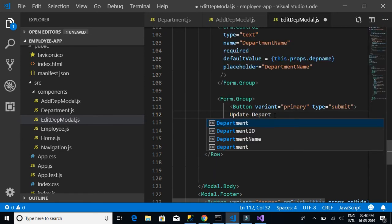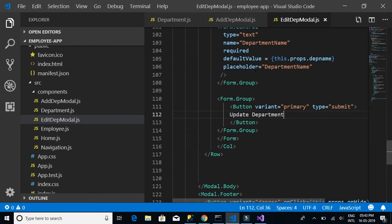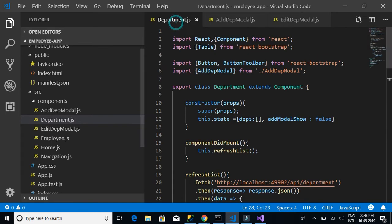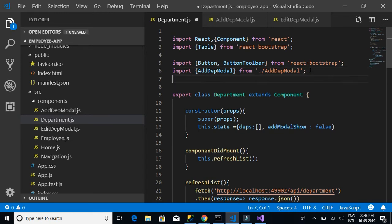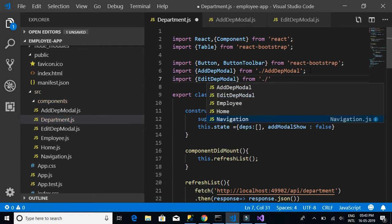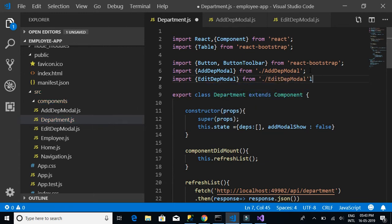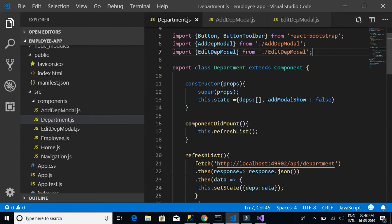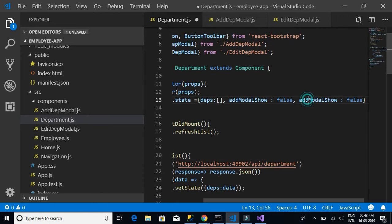Now let's go to the department.js component. The first thing we want to do is import the EditDepartmentModel from './edit-department-model'. Then, just like we have an 'addModelShow' state, we'll add an 'editModelShow' state as well.